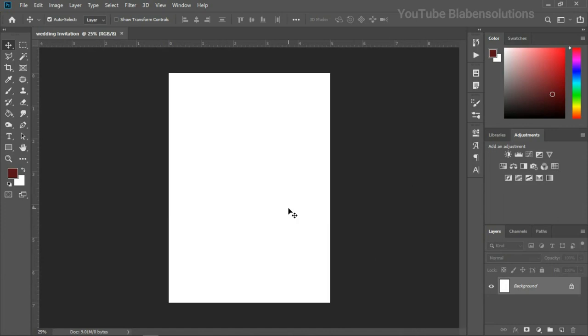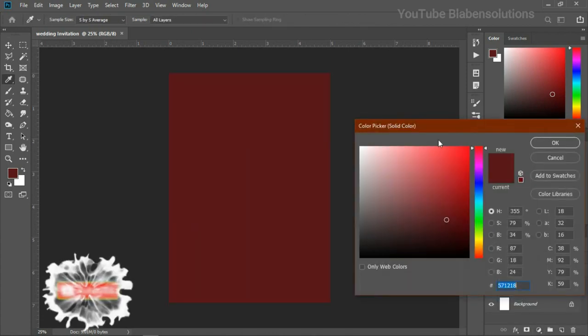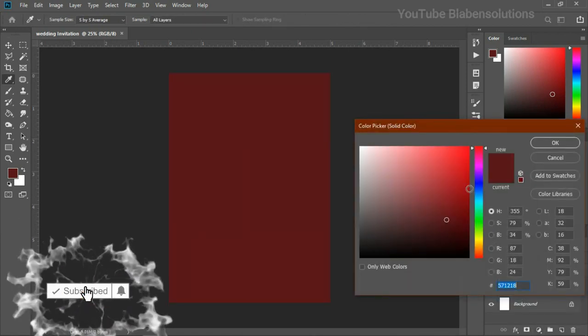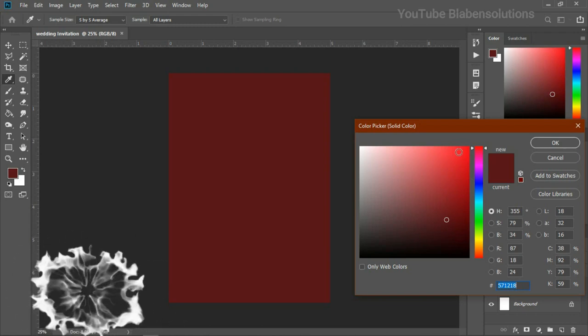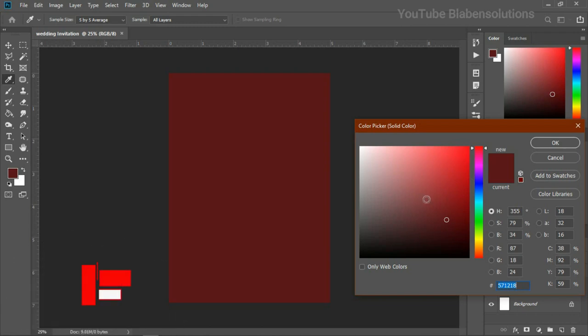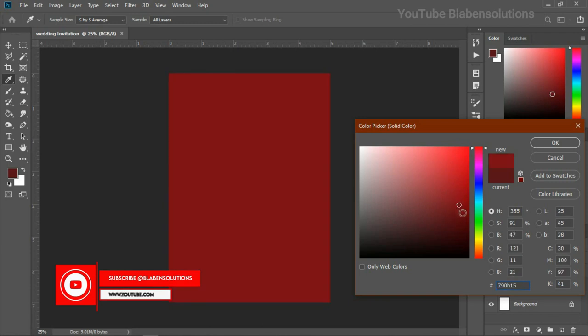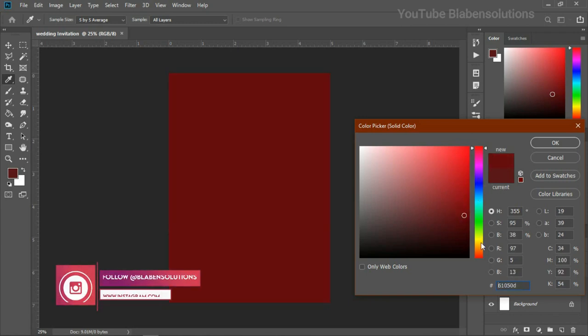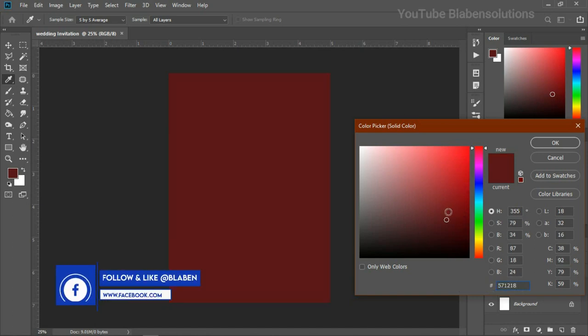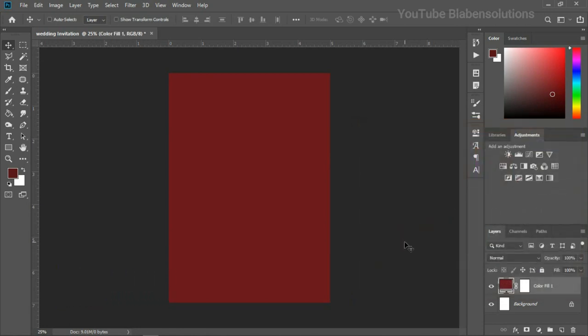So first of all, in here, what we need to do is to identify our colors. I'm going to come up here and click on the create new fill. Then I'm going to be choosing solid fill. Then in here, I think this looks okay. I think I would go with this. All right, so I think I'll go with this color.